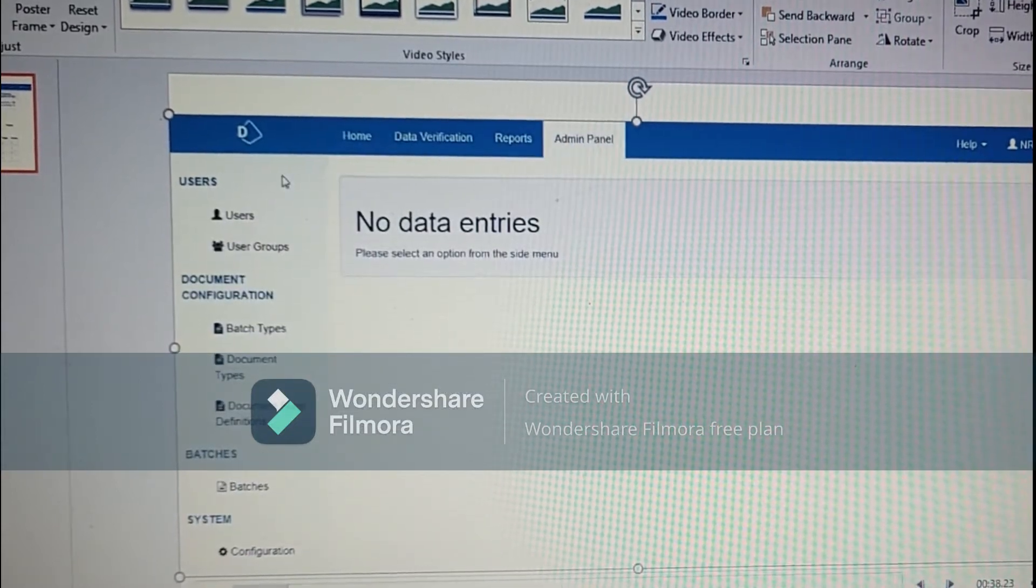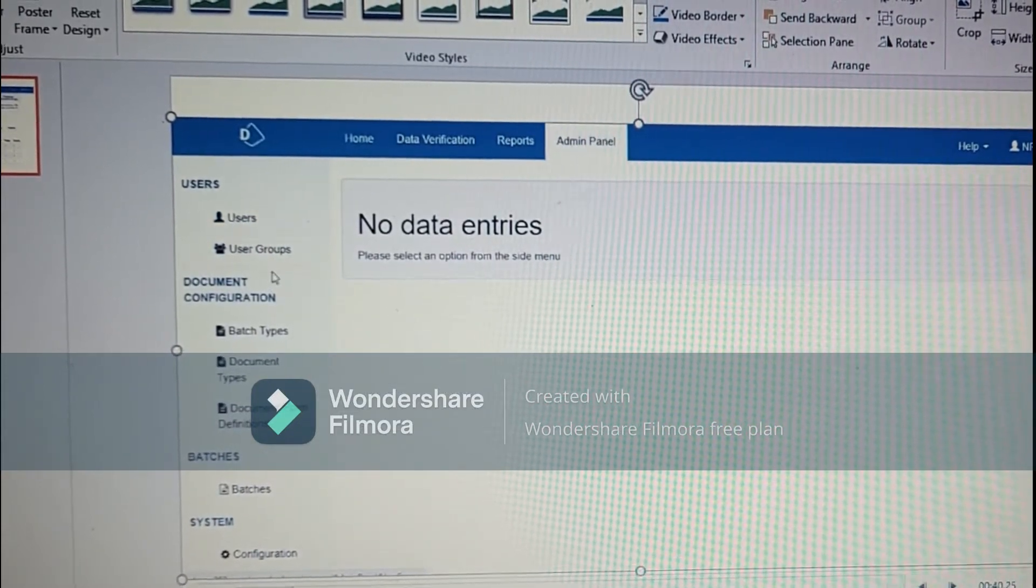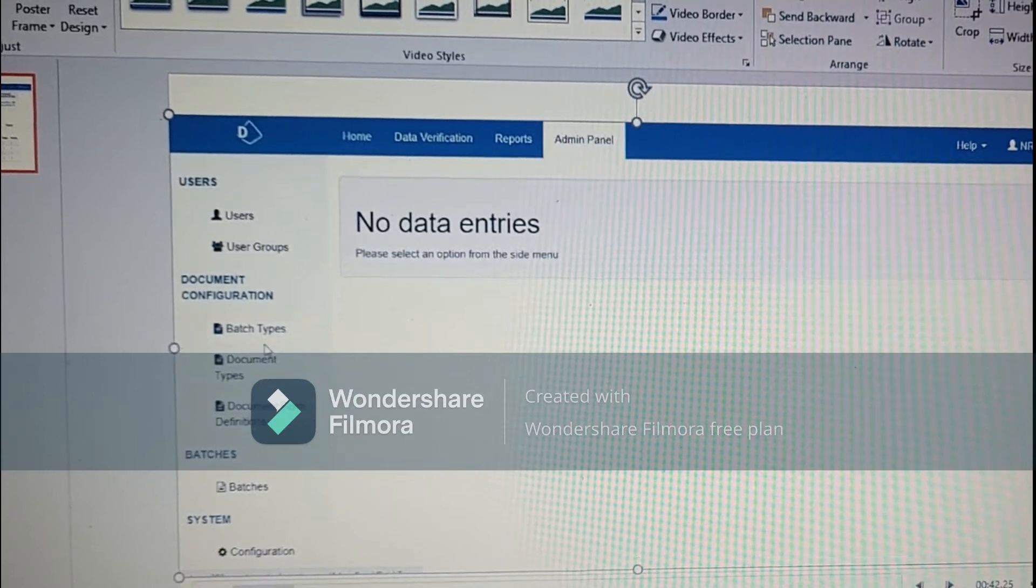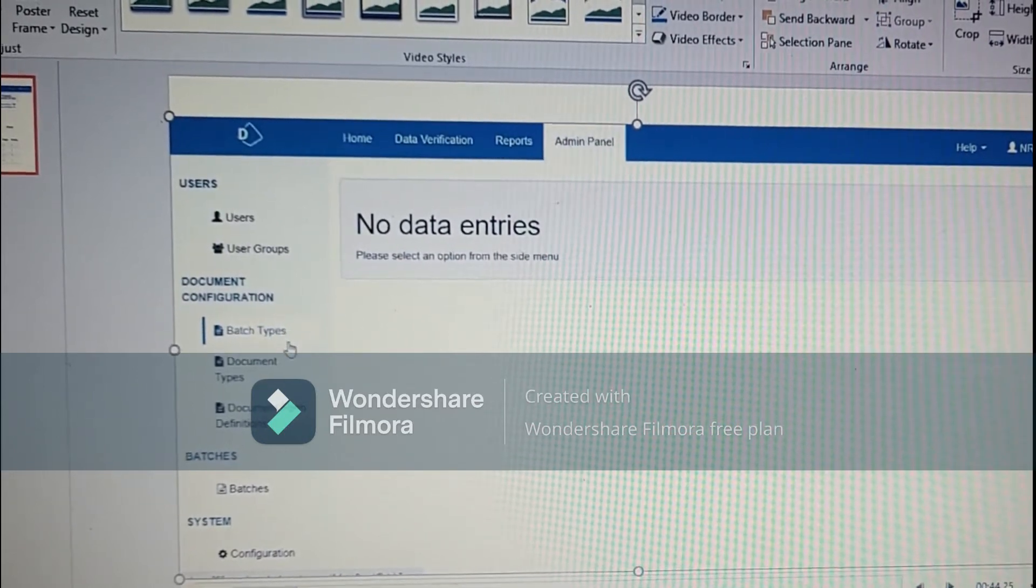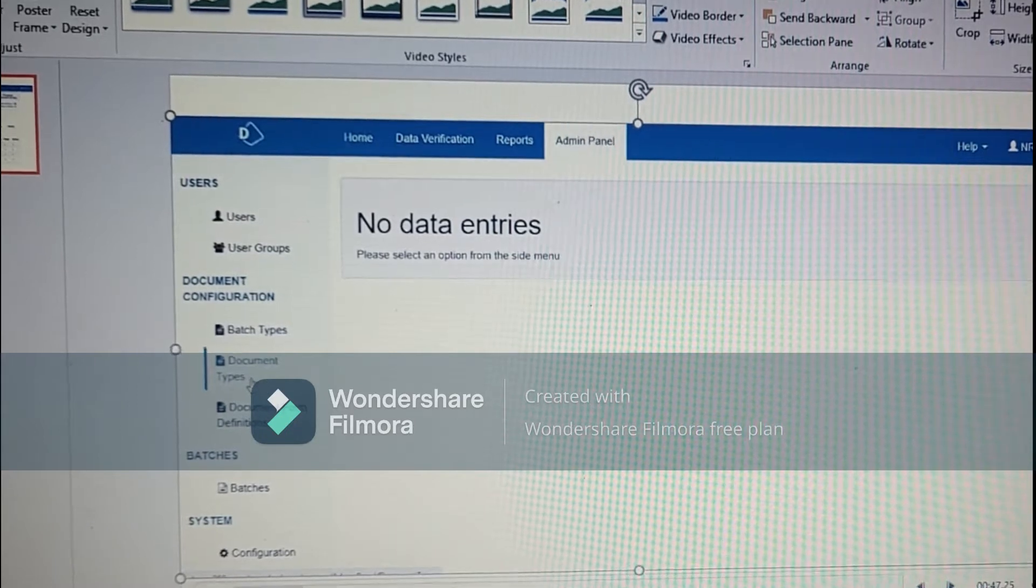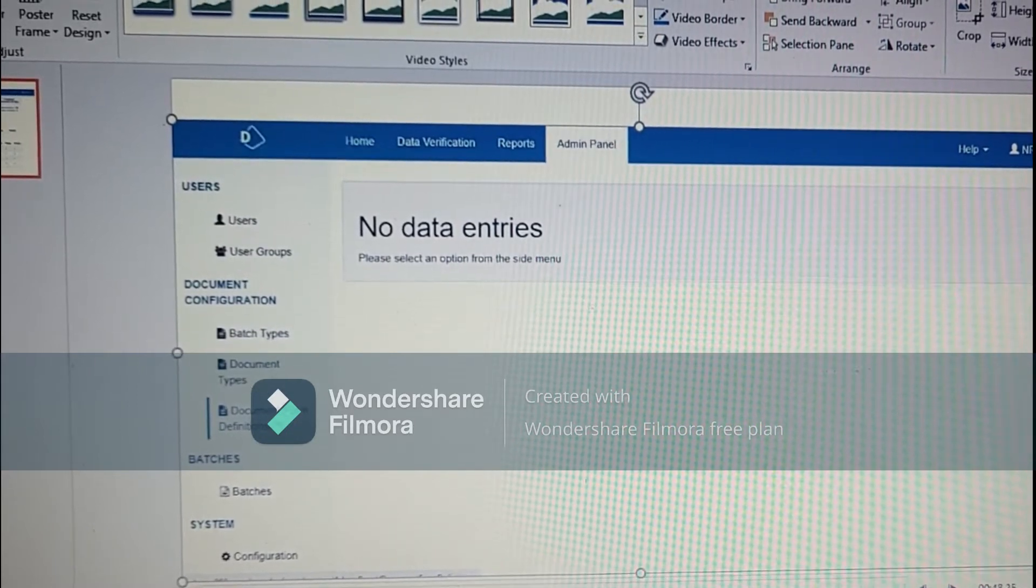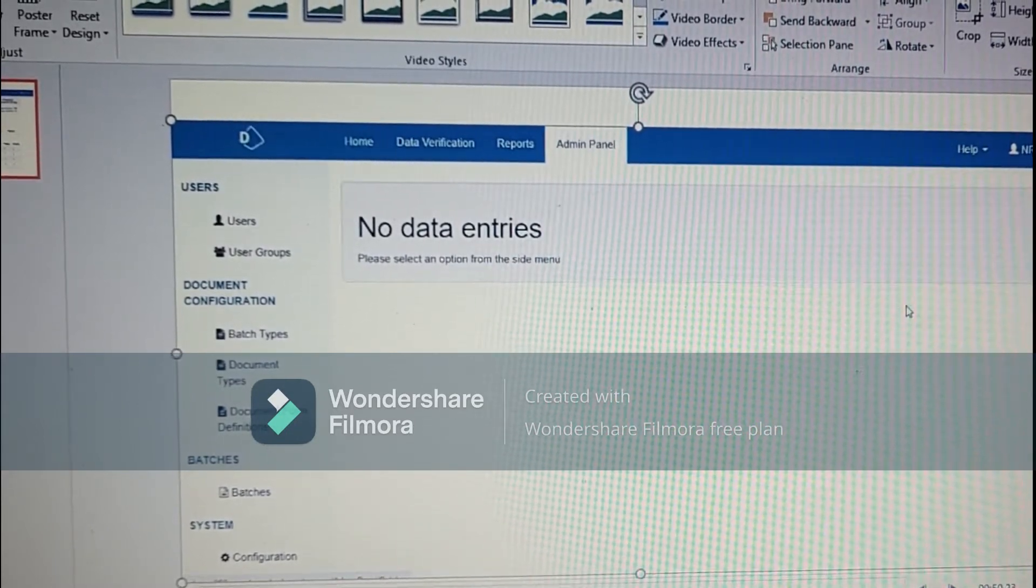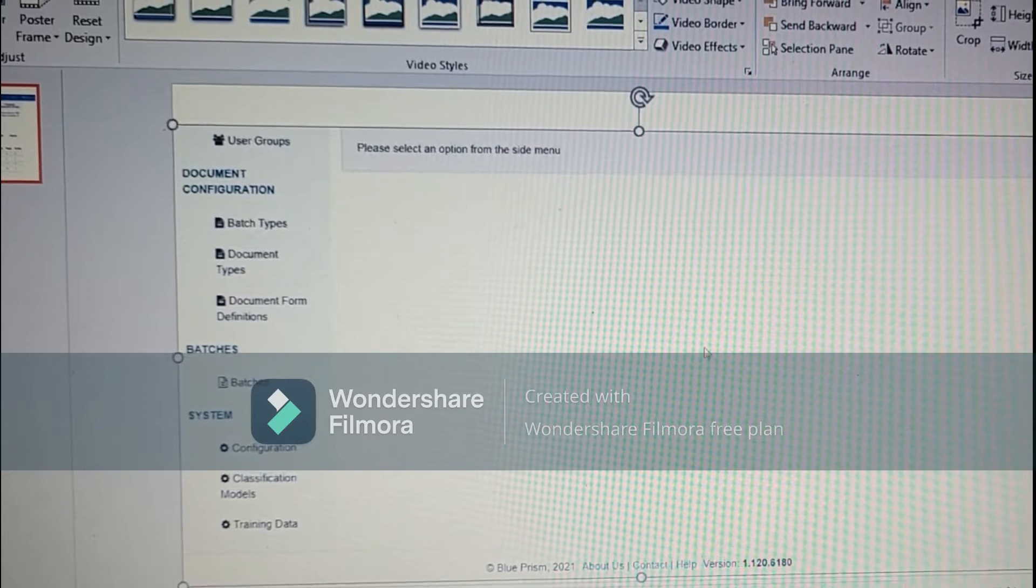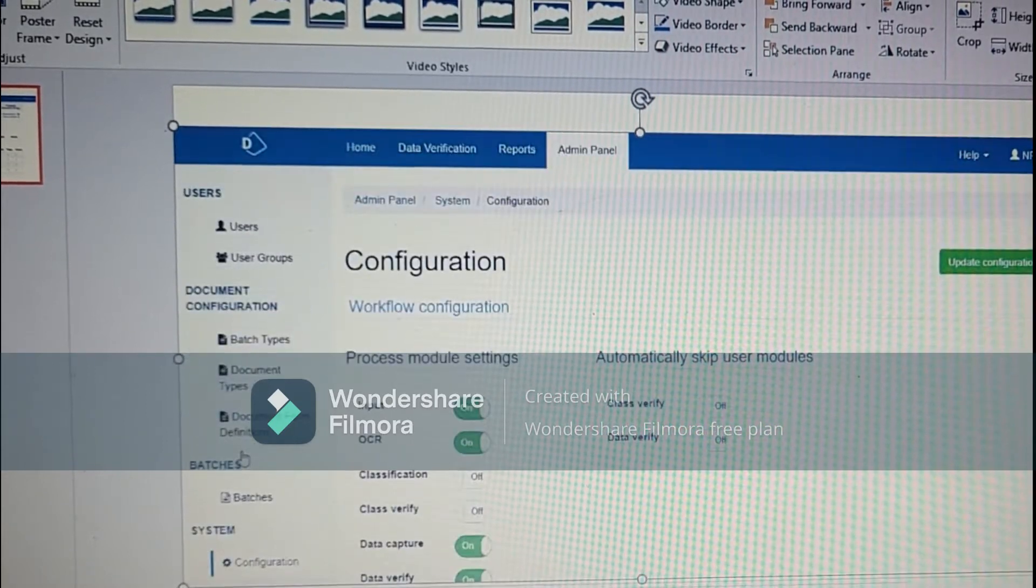In the admin panel in the user section we have all the user groups and the role assigned. In batch type we have what kind of batch types, in document type we have all the document types. DFD is document form definition.